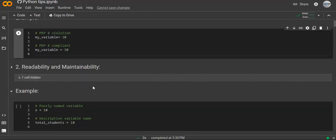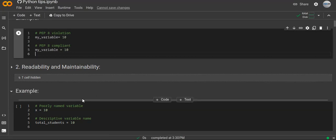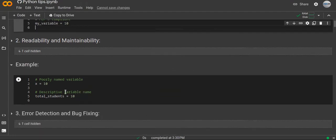The second technique is readability and maintainability — the significance of writing code that is easy to understand, modify, and maintain over time. Your Python code should be readable and maintainable. For example, compare code with poorly named variables and functions to code with descriptive names. You have to write descriptive variable names, function names, and class names.